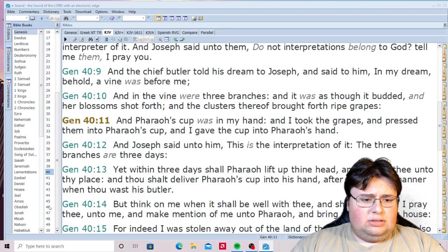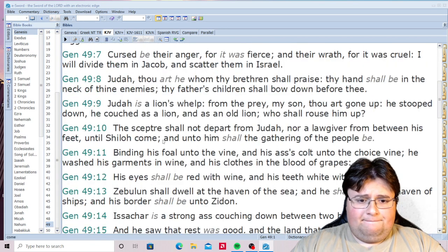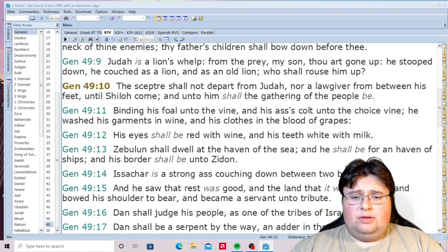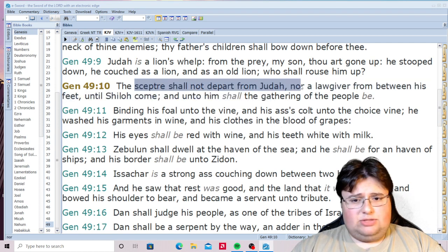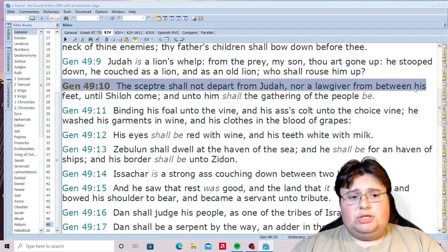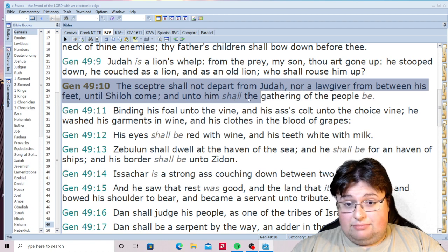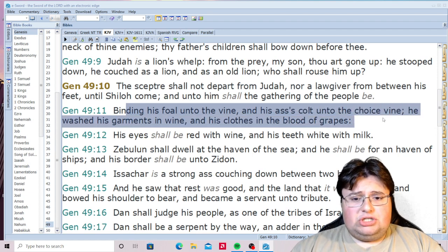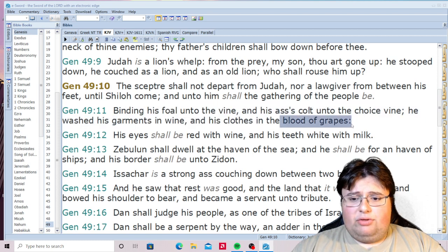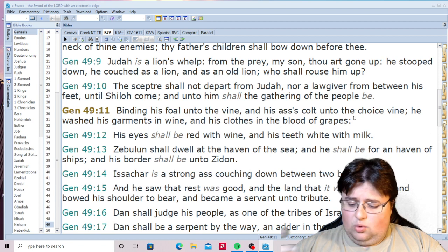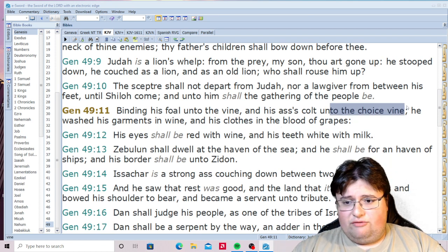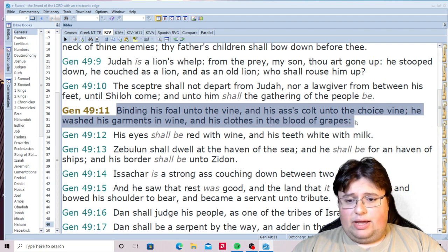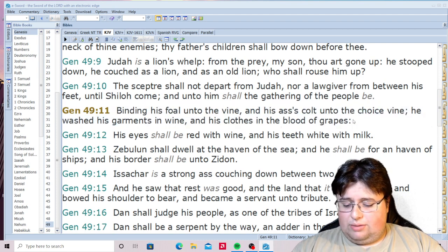In Genesis chapter 49, this is talking about Judah — a prophecy of the Lord Jesus Christ. 'The scepter shall not depart from Judah, nor a lawgiver from between his feet until Shiloh come. And unto him shall the gathering of the people be, binding his foal unto the vine, and the ass's colt unto the choice vine. He washed his garments in wine, and his clothes in the blood of grapes.'